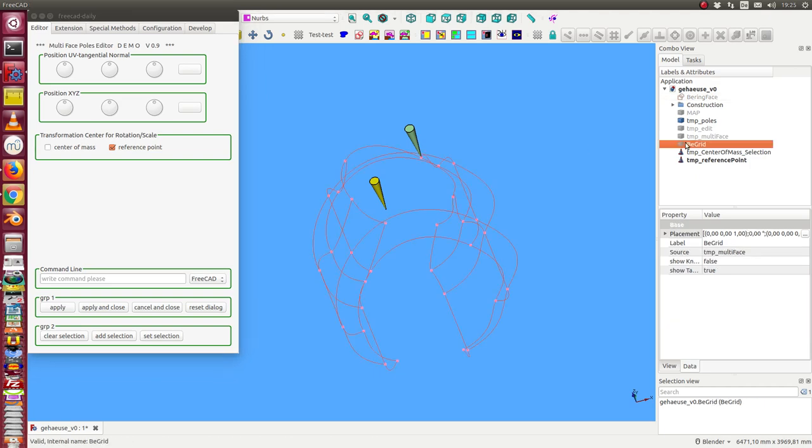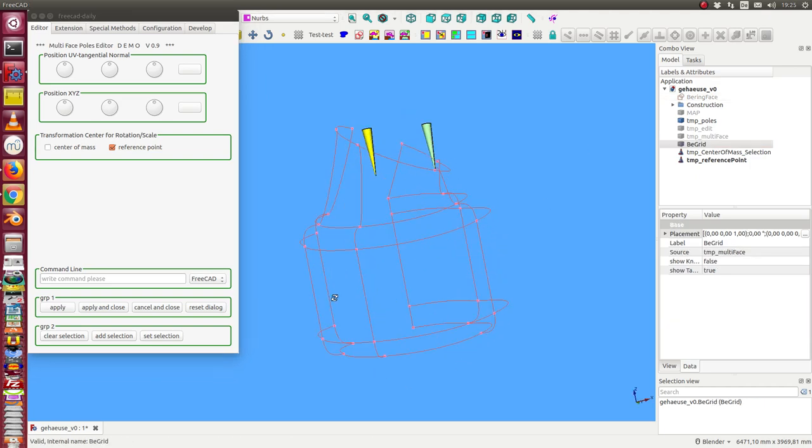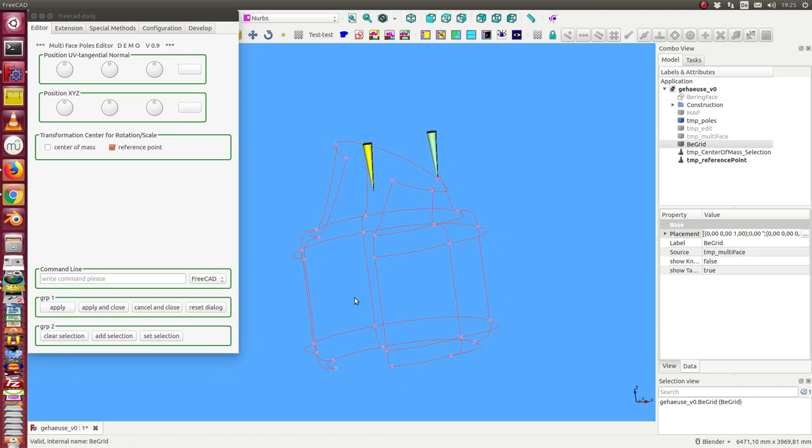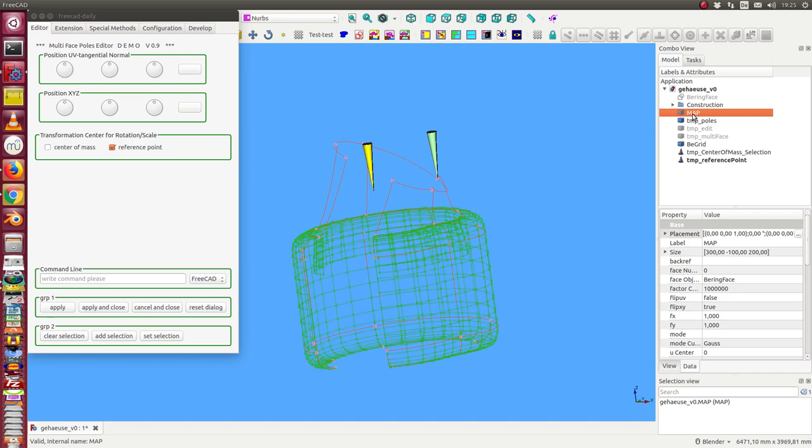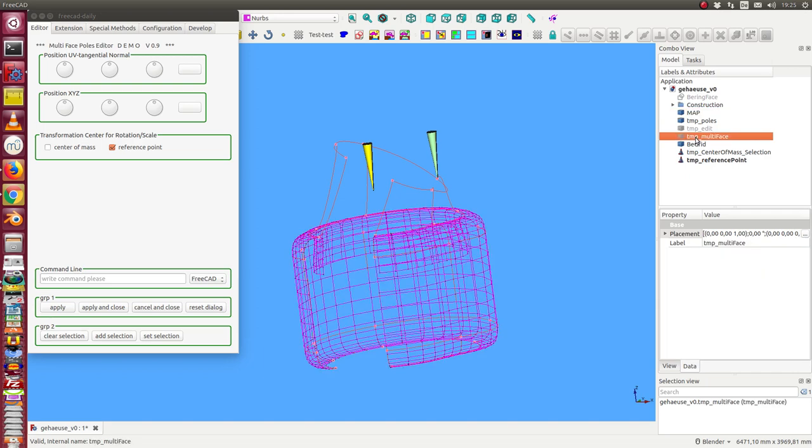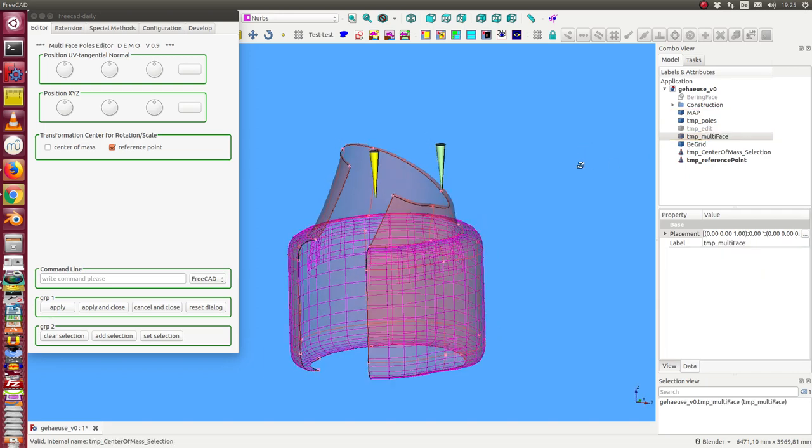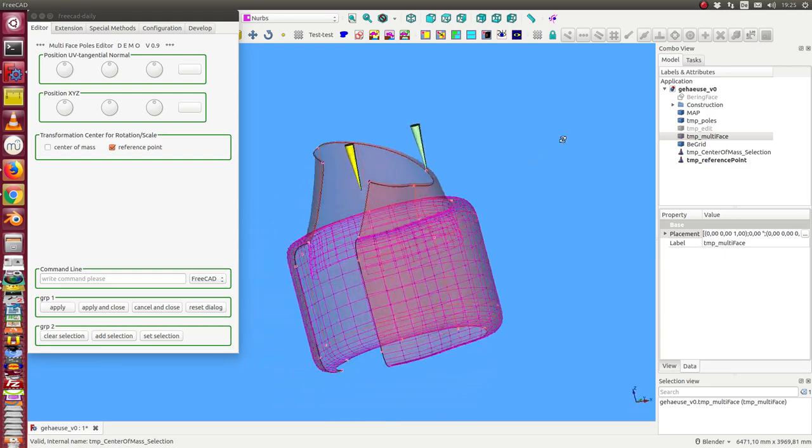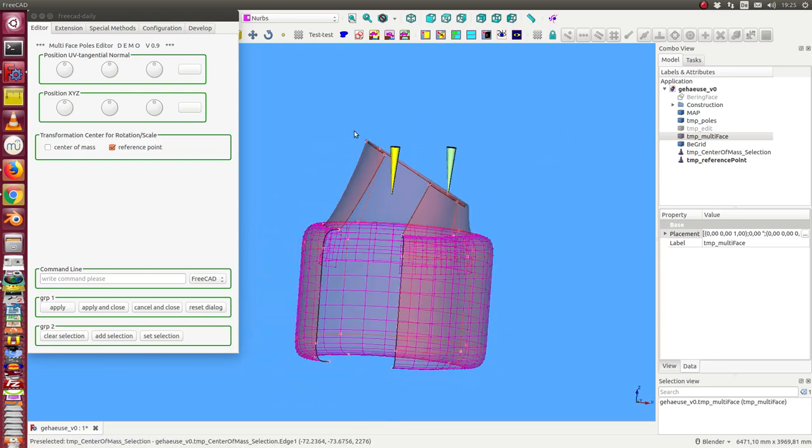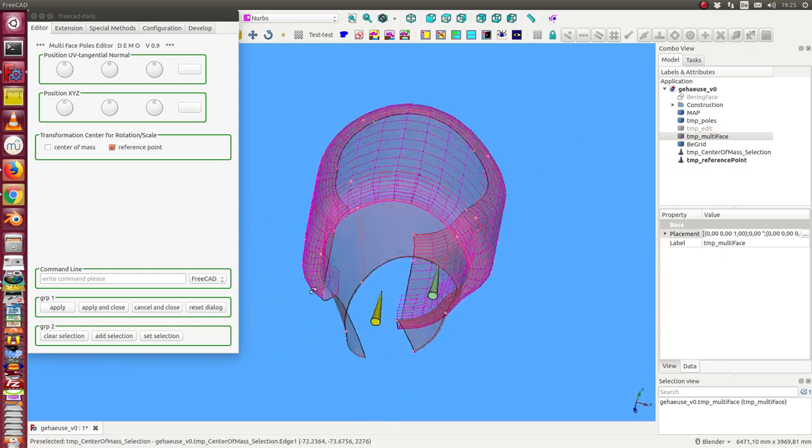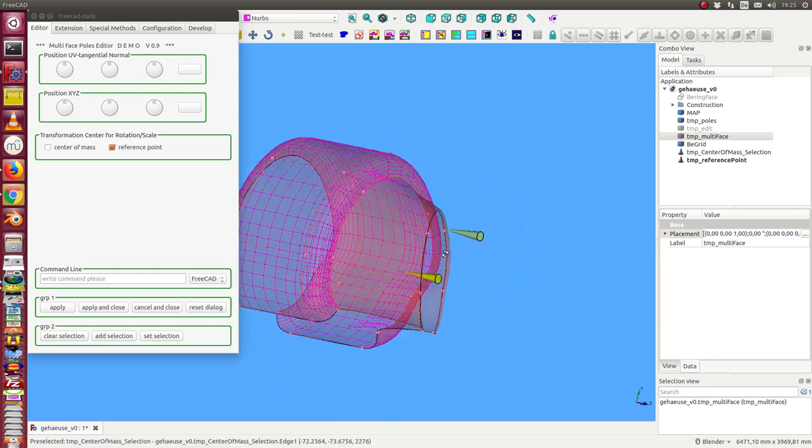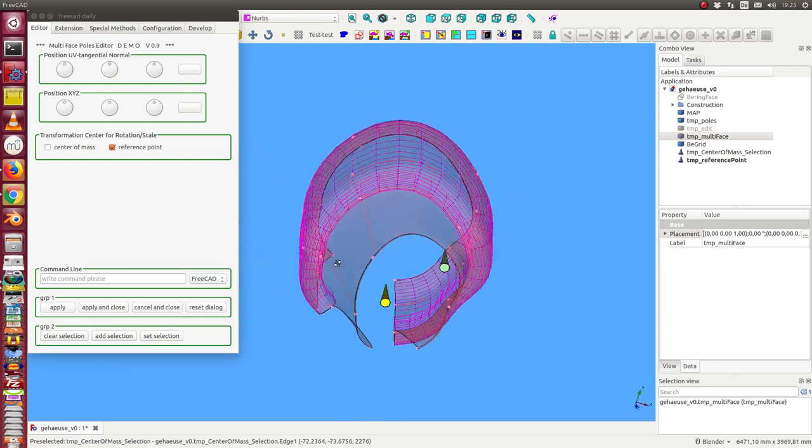And we have the new result. And now we can compare this new result with the old one. Here we have the old mesh, here we have the new object, and we can see what are the differences between both.